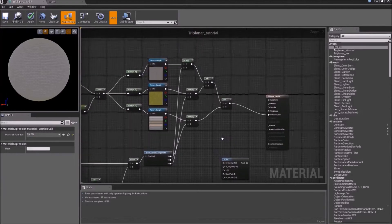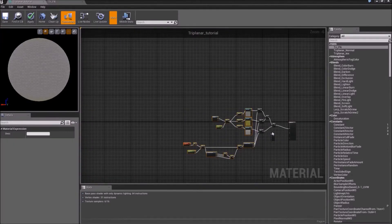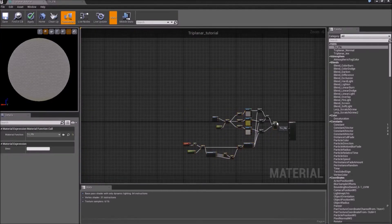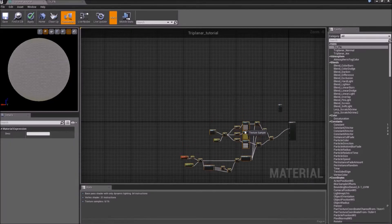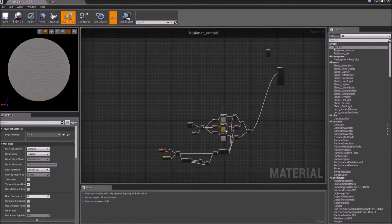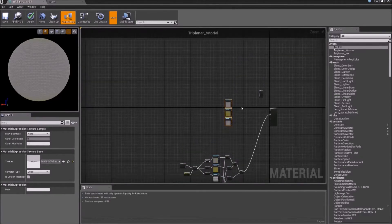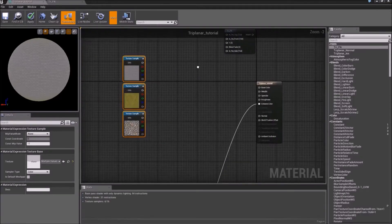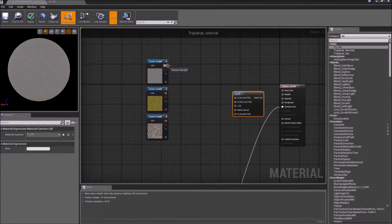So now we have our function. First let's copy all of this, because we're going to use most of it later — we're going to end up using that when we do the normal math tutorial.